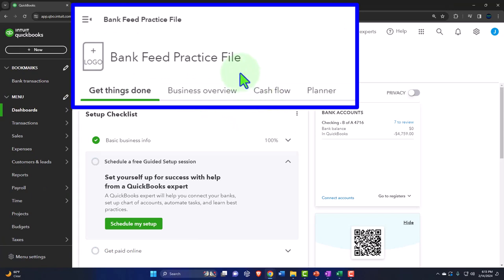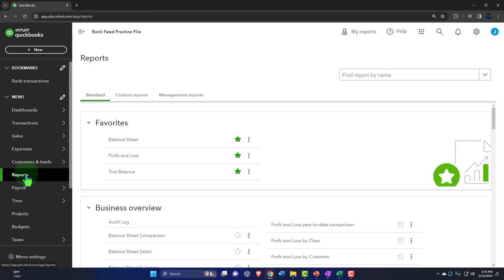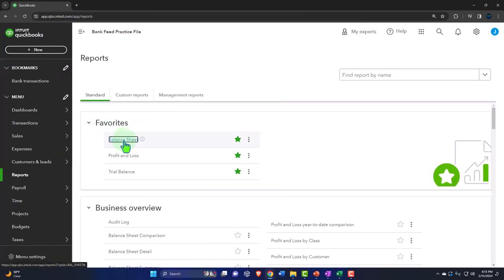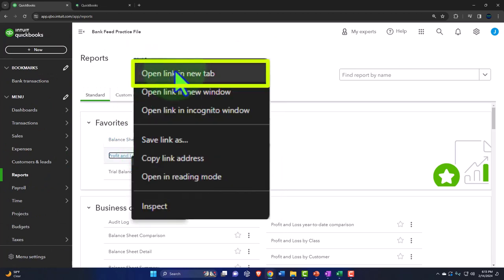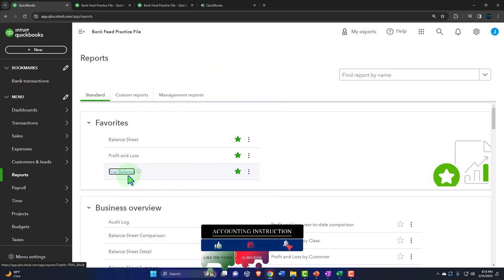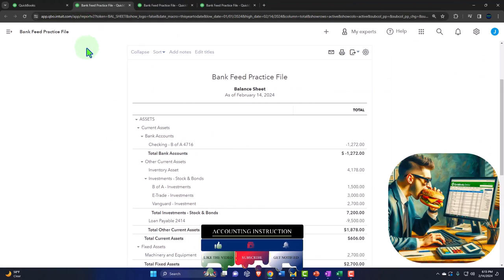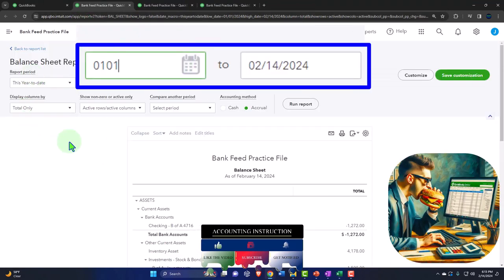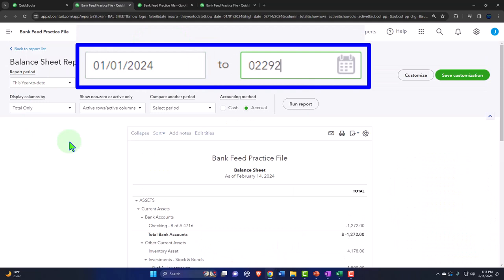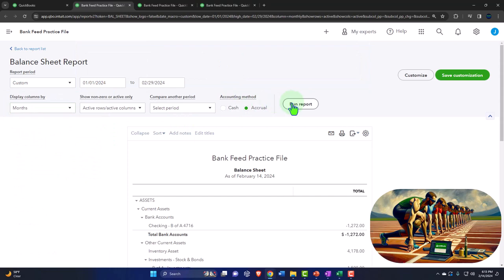We're opening the major financial statement reports like we do every time — the reports on the left-hand side in the favorites. Right-click the balance sheet to open a link in a new tab. Right-click the profit and loss — otherwise known as the income statement — to open in a new tab. Right-click the trial balance to open a link. Change the range: 01/01/24 tab, 02/29/24 tab, select the drop-down to months, then run to refresh it.